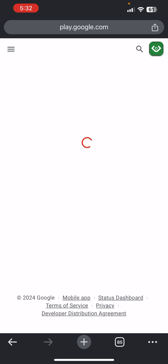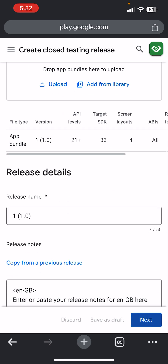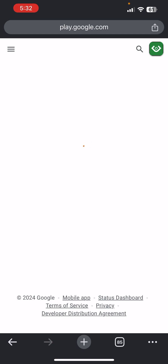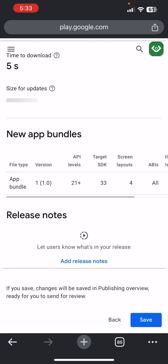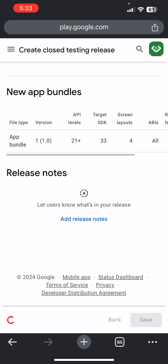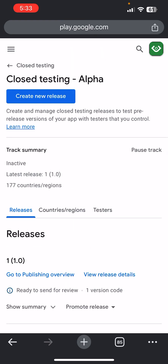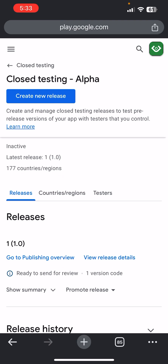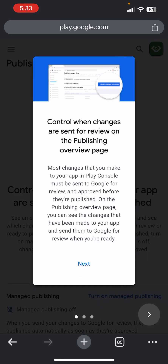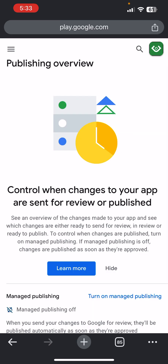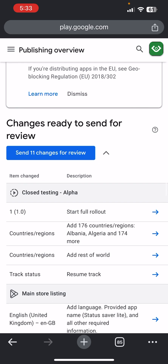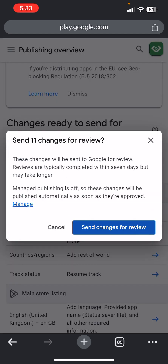Click Edit Release and click Next, then click Save. Now go to Publishing Overview — click on Publishing Overview — and click Send for Review. Send these changes for review. Your changes are now under review.